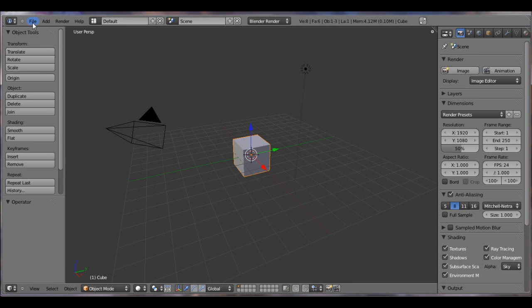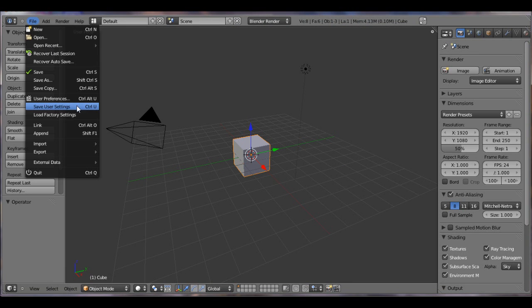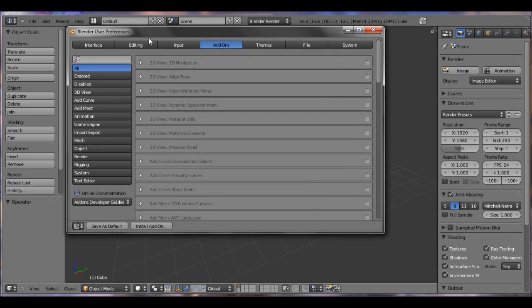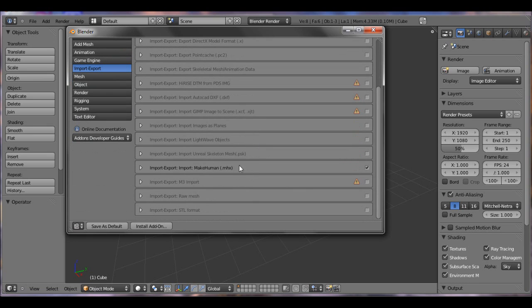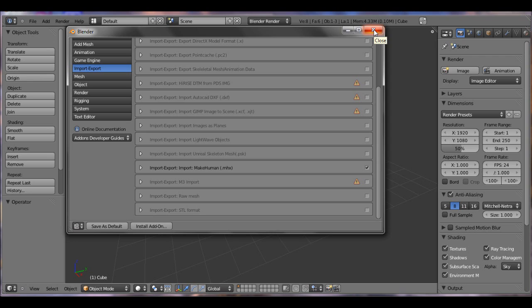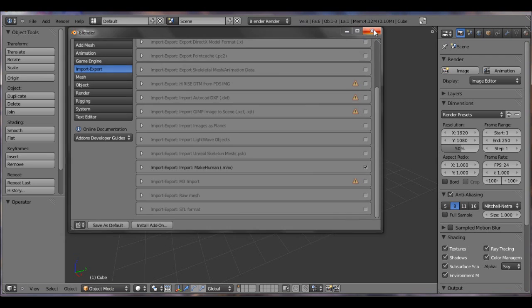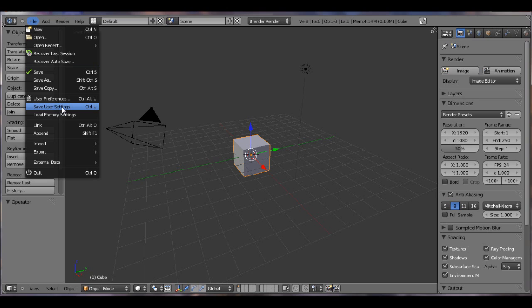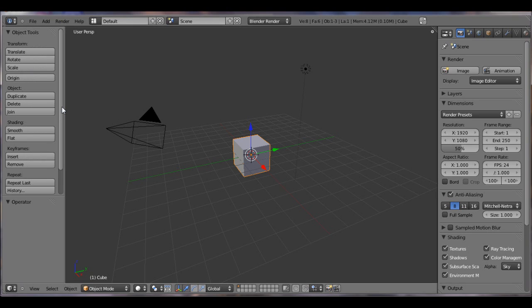In Blender, you have to do one more thing, you have to update your user preferences. Under add-ons and under import-export, you want to click on MakeHuman. But once you exit out of Blender, that's not going to stay. Every time you go into Blender, you'll have to click on that add-on, and I found a way around this. You can actually hit X, make sure your default scene does not change, because you want to go under file and do save user settings.